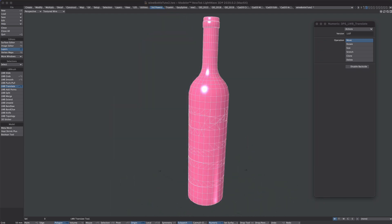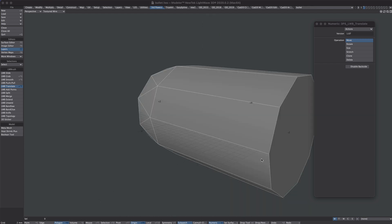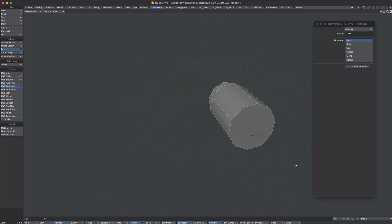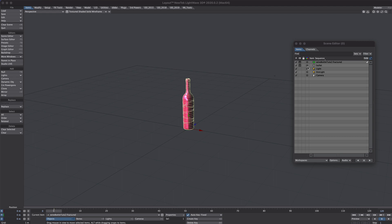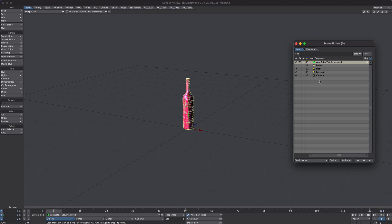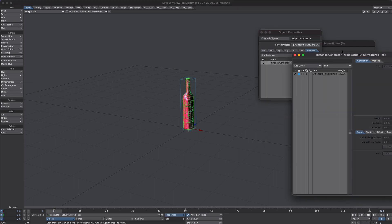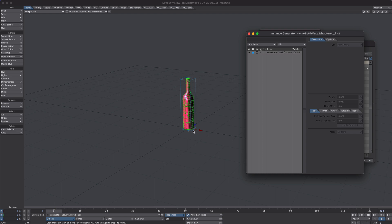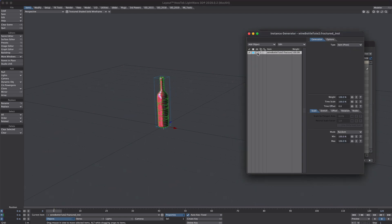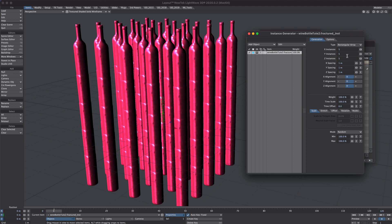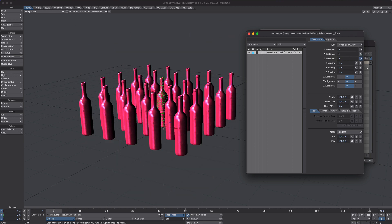The only other object I'm going to be using is a bullet, and that's all there is to that one. Here's our wine bottle and bullet. I'm going to turn the bullet off because we don't need to see that. Select the bottle, go over to the Items tab and we're going to go to Clone > Clone Instance. Let's bring up the instance generator — I'm going to use this just to spread out a few bottles randomly. We'll try a rectangular array, not that many — let's just go for a line of five.